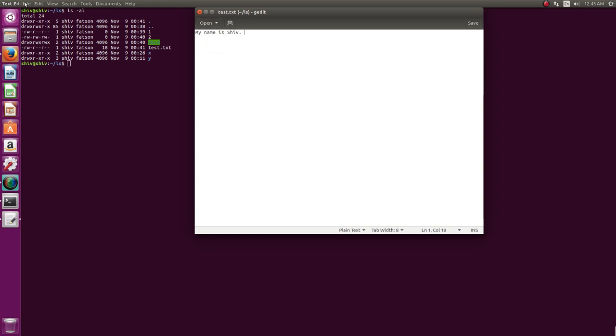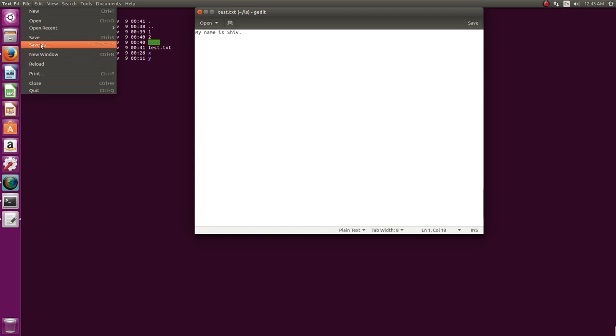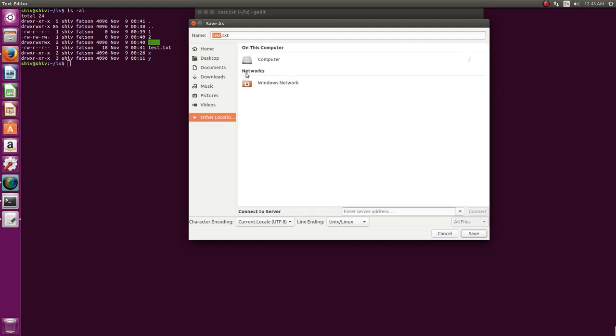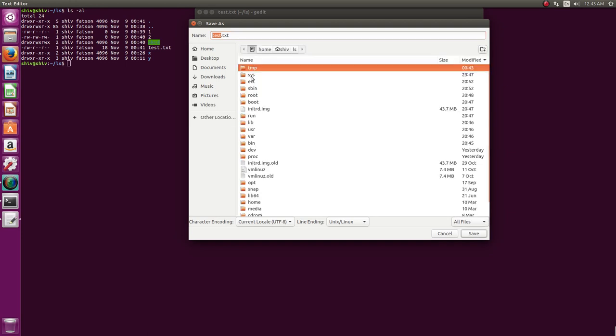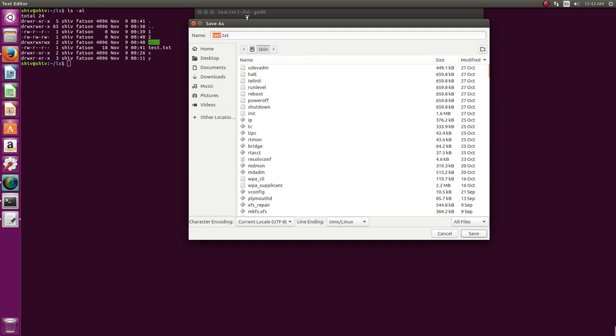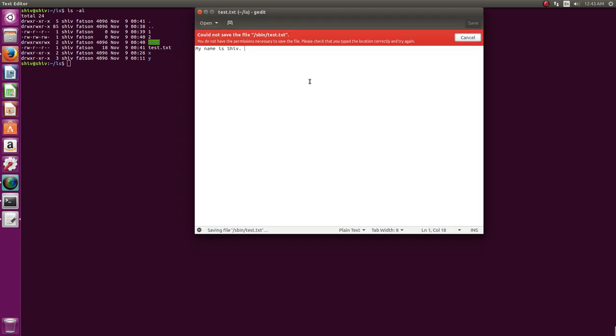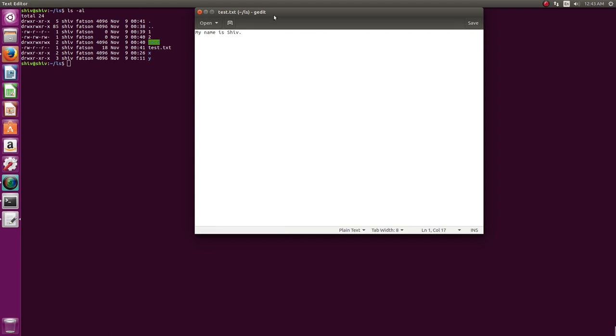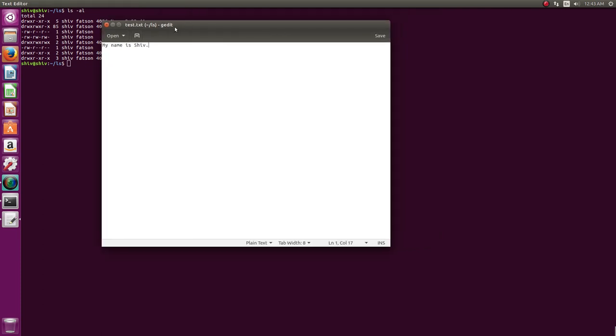But for example if I say save as, if I try to save it in other location, for example I want to save it in /sbin, it won't allow me to save there because I don't have permissions there. I don't have write permission, she does not have write permission in /sbin. So it won't allow you to save. This is for editing the file. It supports tabs also and